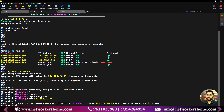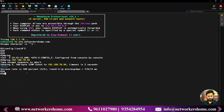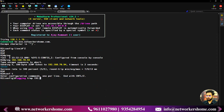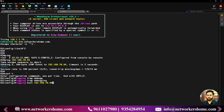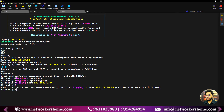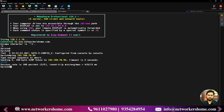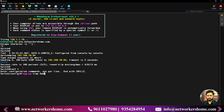On R2, I go to global configuration terminal and enter the same commands: 'logging trap debugging' and 'logging host 192.168.70.94'. On the switch, same thing — global configuration terminal, 'logging trap debugging', and 'logging host 192.168.70.94'. All three devices are now forwarding logs to Splunk.